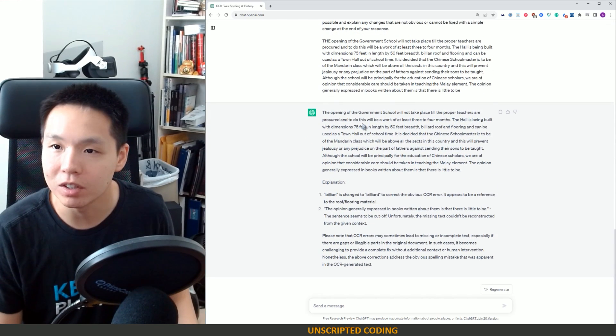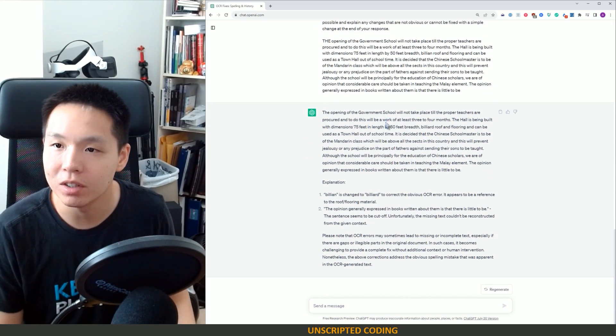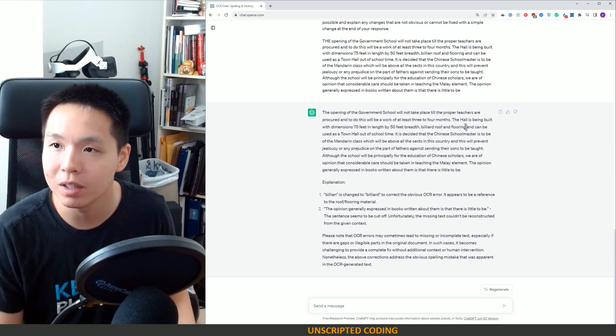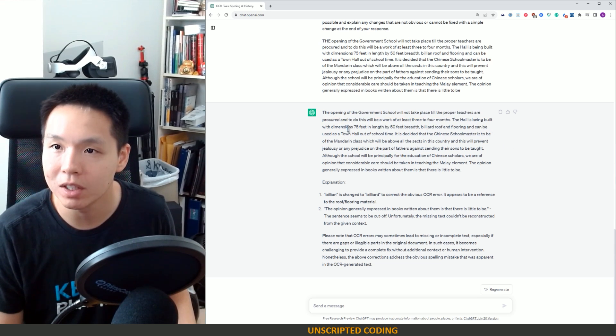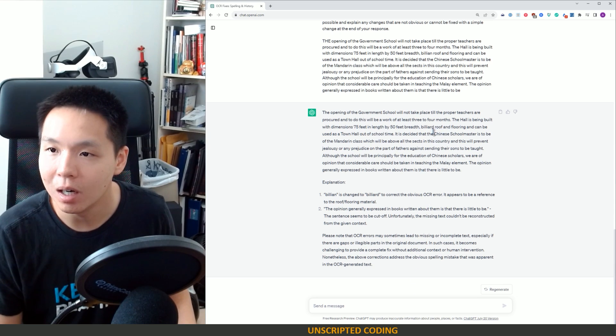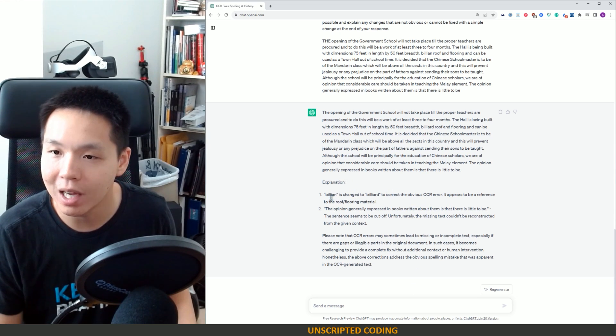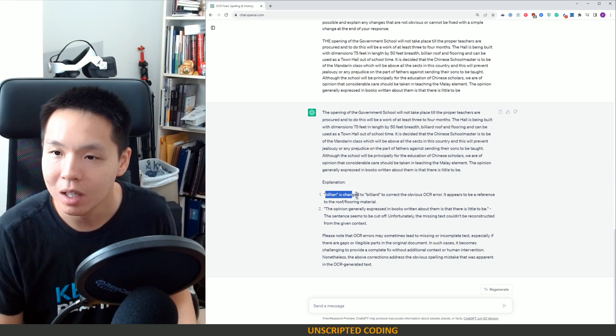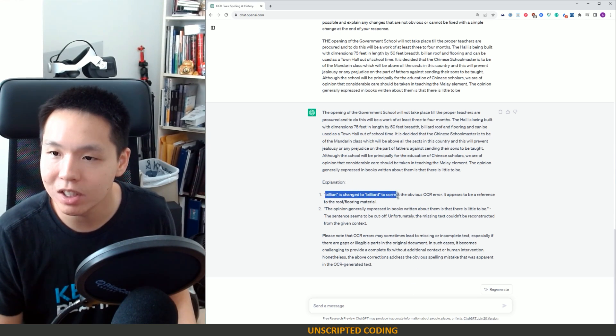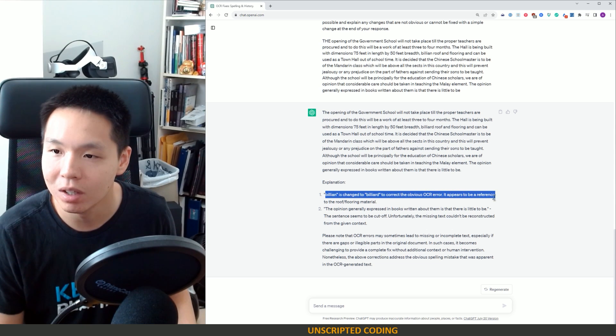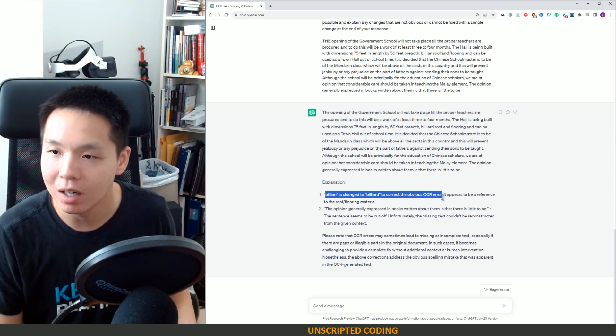The opening of the government school will not take place till the proper teachers are procured and to do this will be the work of at least three to four months. That is perfect. The hall is being built with dimensions of 75. So they have explanations.